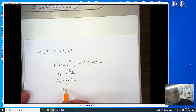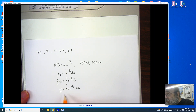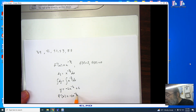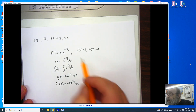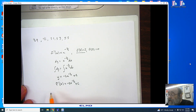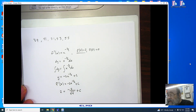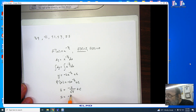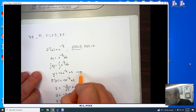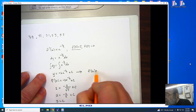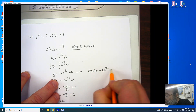I end up getting y equals negative 2x to the minus 1 half power plus c, and this is now f prime of x. In order to find the particular solution, we need a known value — that's where f prime of 4 equaling 2 comes in. Plugging in 4, my goal is to solve for c: 2 equals negative 2 divided by 2 plus c, giving c equals 3. So f prime of x is negative 2x to the minus 1 half power plus 3.